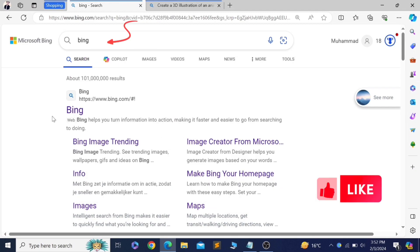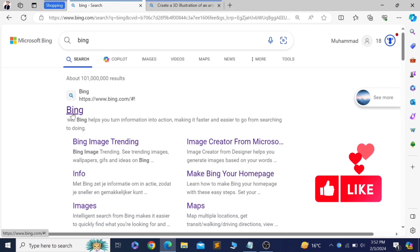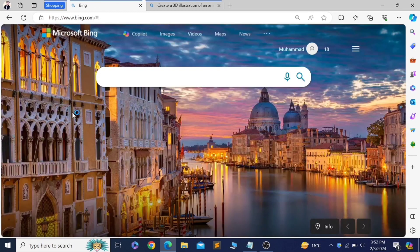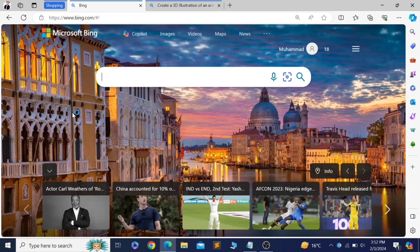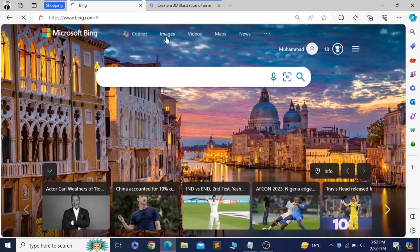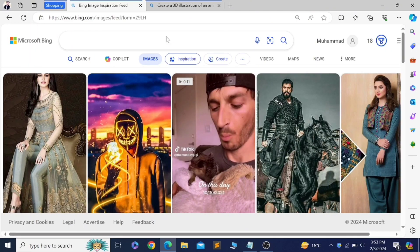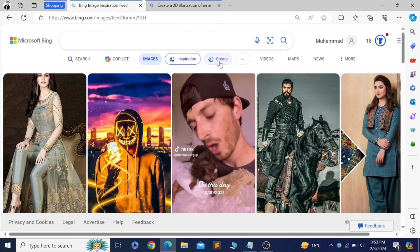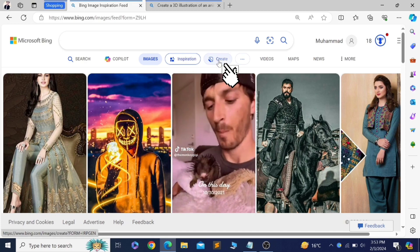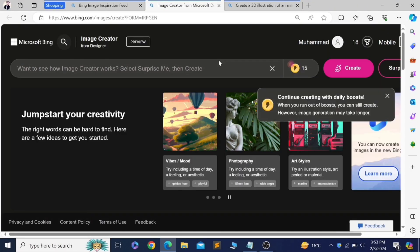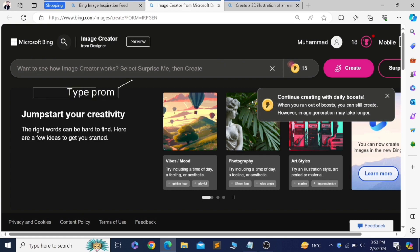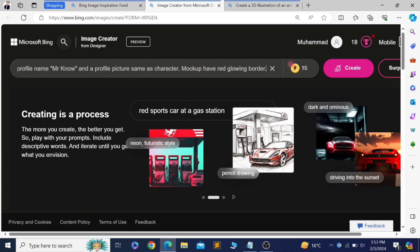Go to Google, search Bing, click on the first website. Now click on Images. Click on Create. You can start making your own AI images by typing a prompt in it. Click on the Create button.